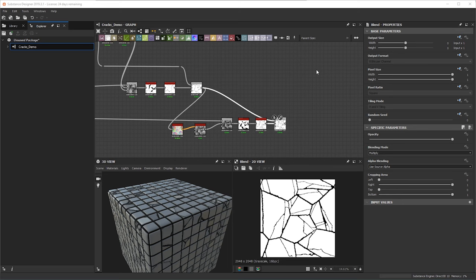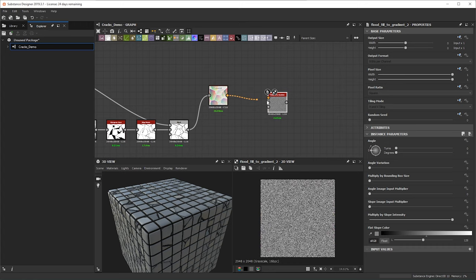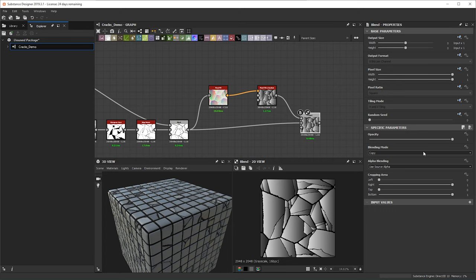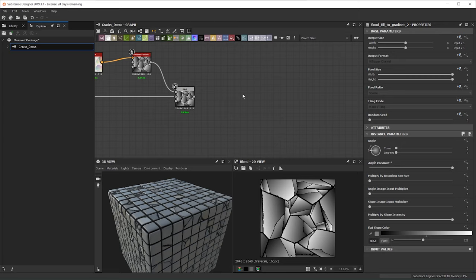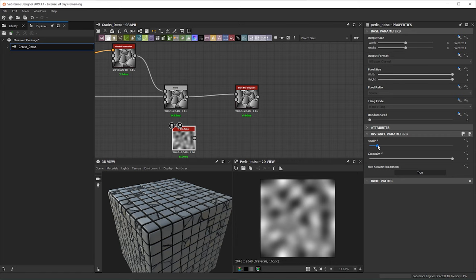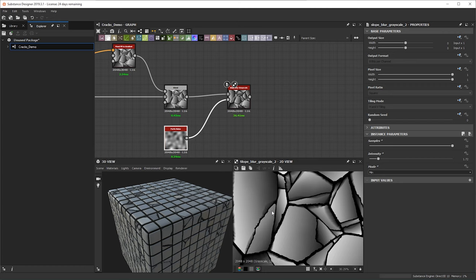Moving forward, we're going to do another flood fill and bring in a flood fill to gradient to give us those nice different angles within our shapes — do a blend in here, multiply it, and set to angle variation. Next up I'm going to do a slope blur grayscale and bring in another Perlin noise, break this up with a little disorder — bring the samples up, bring down the intensity. We're just going to start chipping away at some of these larger areas.